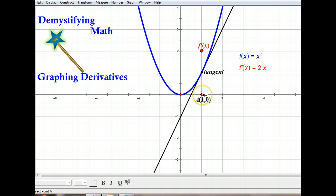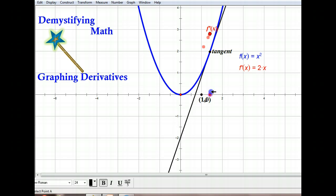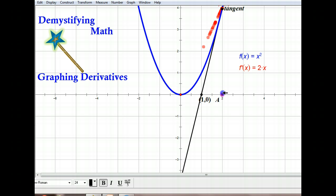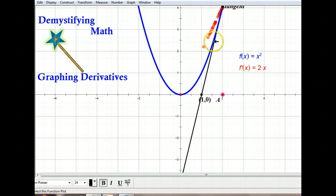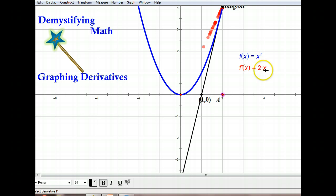Let's see what happens when we move this point of tangency — let's move it all the way to 2. You can see that we're tracing out the path of the derivative function here in red, and it's increasing. It's increasing because the slope of the tangent line is also increasing. If I put 2 into my derivative function, my slope would now be 4, and you can see it's much steeper than before.